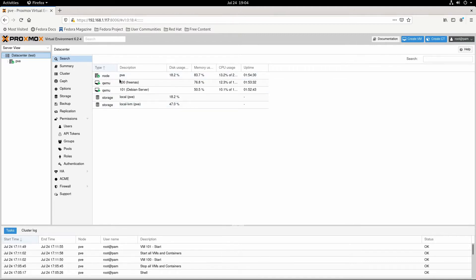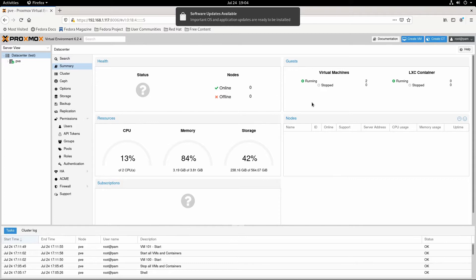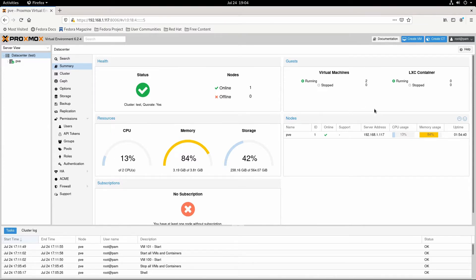So this shows a list of all my different virtual machines. I only have two. The summary page shows different things about the health of the server. You can see memory usage, CPU usage, that kind of stuff — and whether they're all running or not.